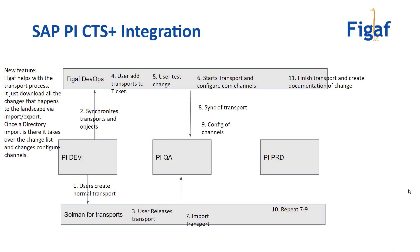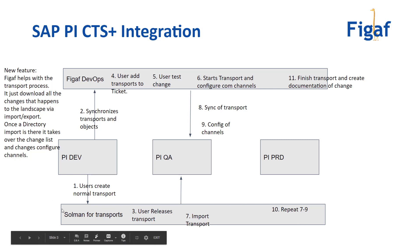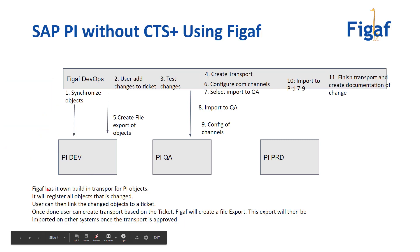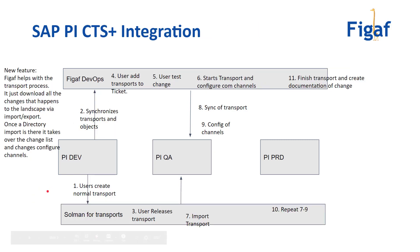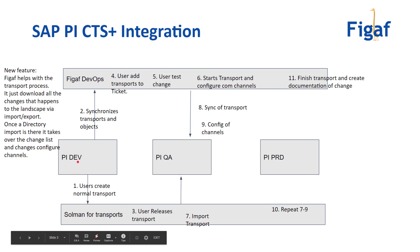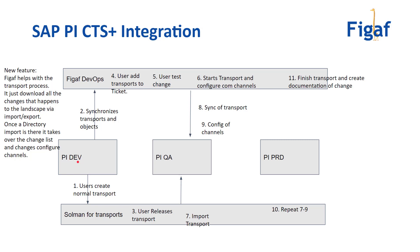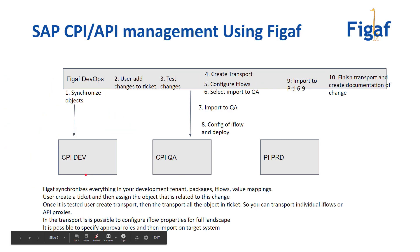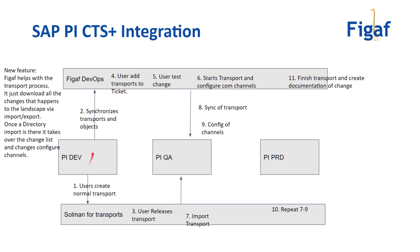So the idea is that you have CTS plus and this is what we have done here where you would be using the Solman or some other tool for handling all the transports as you do currently. The idea is that you would do your development in the SAP PI tool, you will save these changes, create the change list and then you would export the change list down to a CTS transport. The FIGAV tool will pick up all the objects that you've changed and all the transport that exists for that particular object.